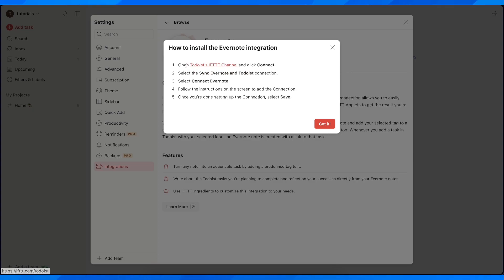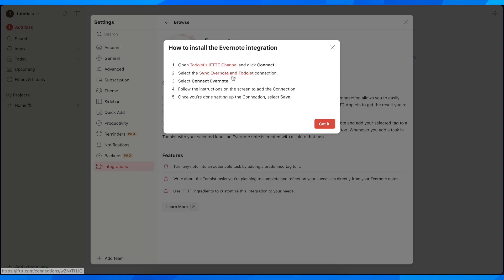First, you'll have to open the Todoist IFTTT channel and click connect, select the sync Evernote and Todoist connection, select connect Evernote and follow the instructions on the screen to add the connection. Once you're done setting up the connection, select save.